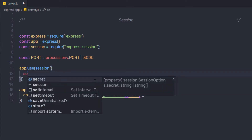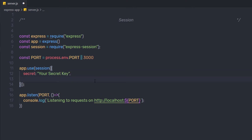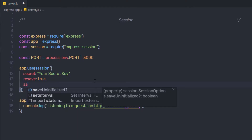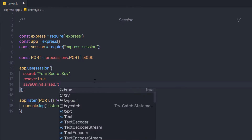Inside the options object, I first specify the secret property, which holds the secret key for the session — I set it to 'your secret key'. Then I add a resave property set to true. Finally, I add saveUninitialized set to true, which forces a session that is uninitialized to be saved and stored.